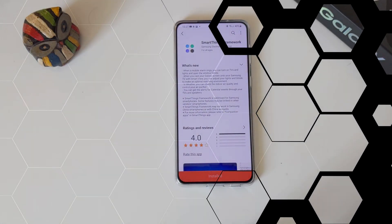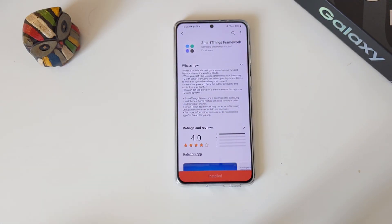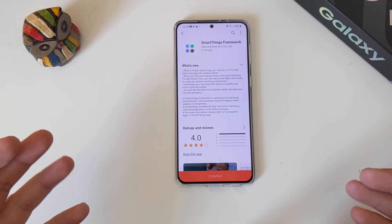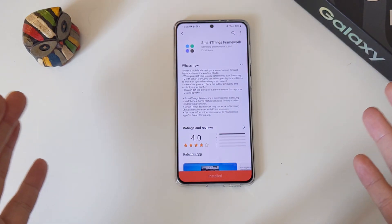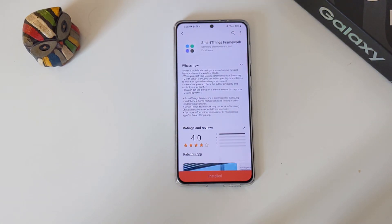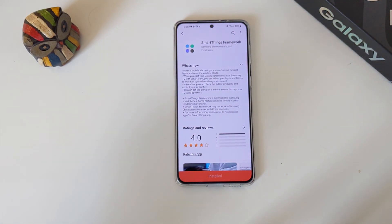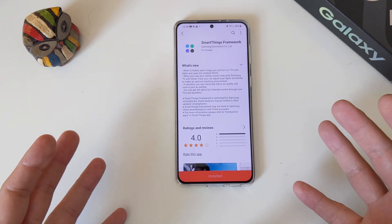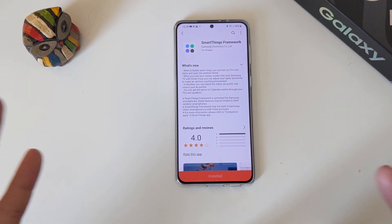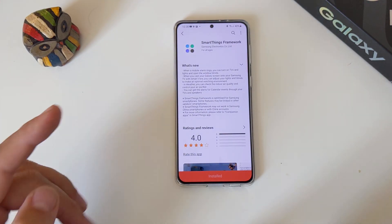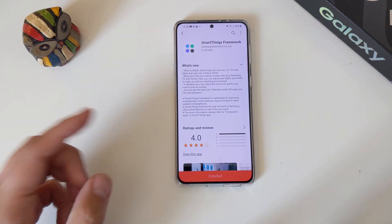Hi guys, welcome back on the channel. Werner here from VST Werner's PCstech. A new version of Samsung SmartThings Framework — let's read the changelog, and I'm gonna test it together with you of course.